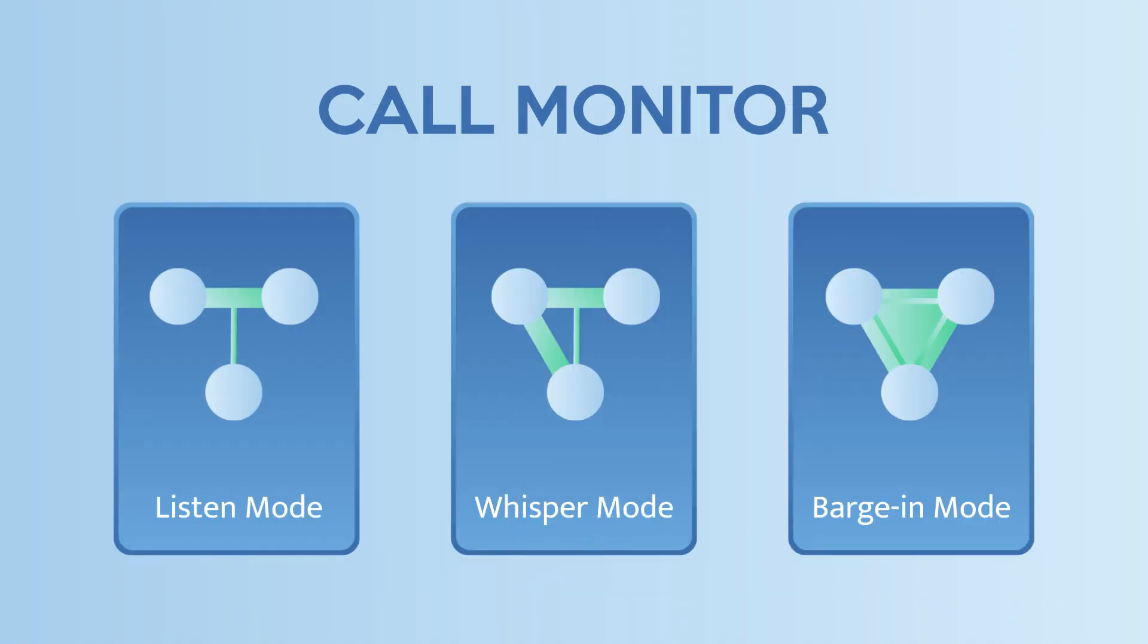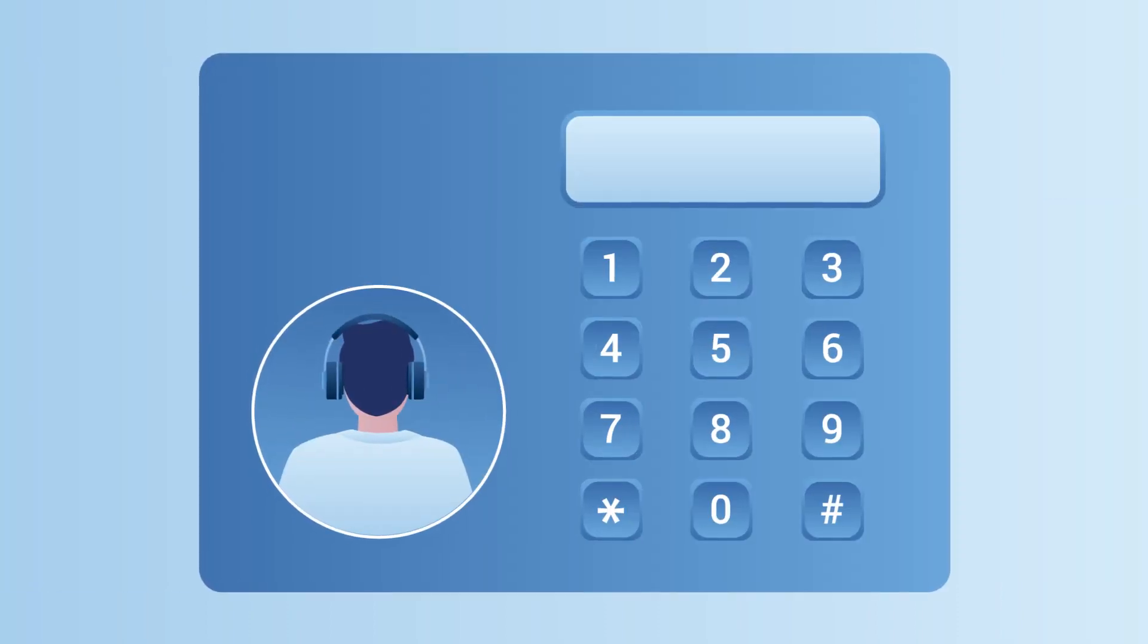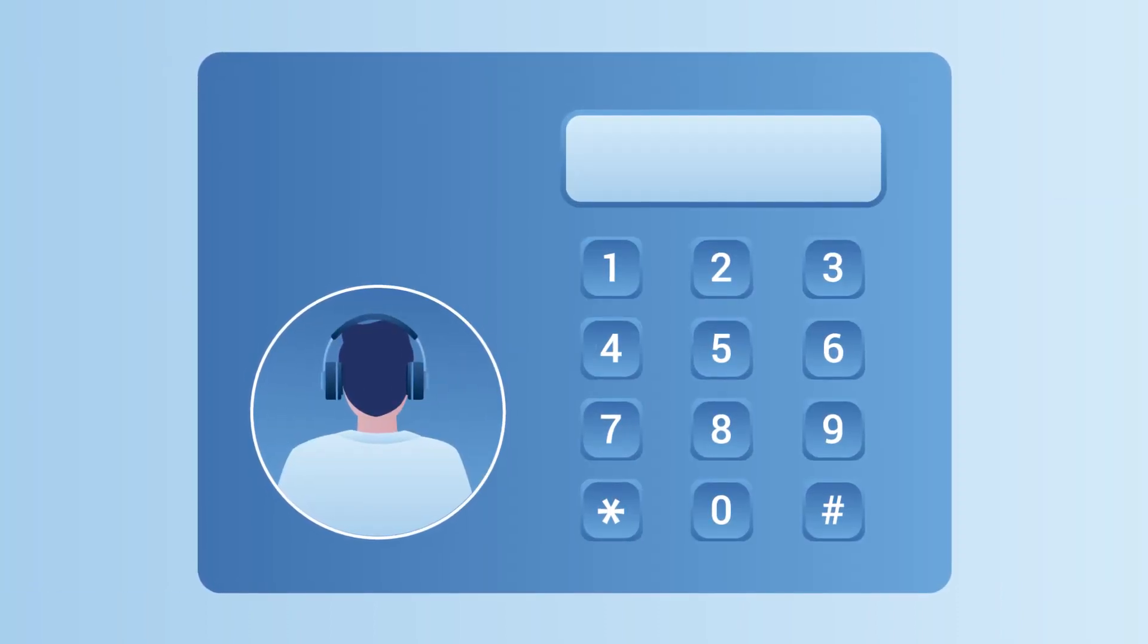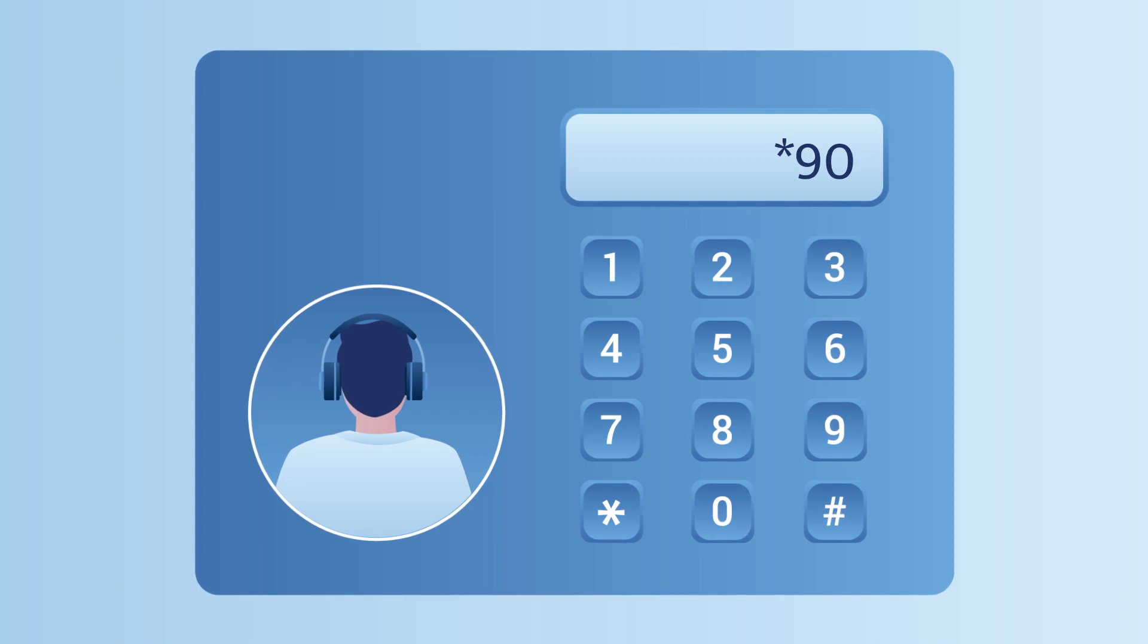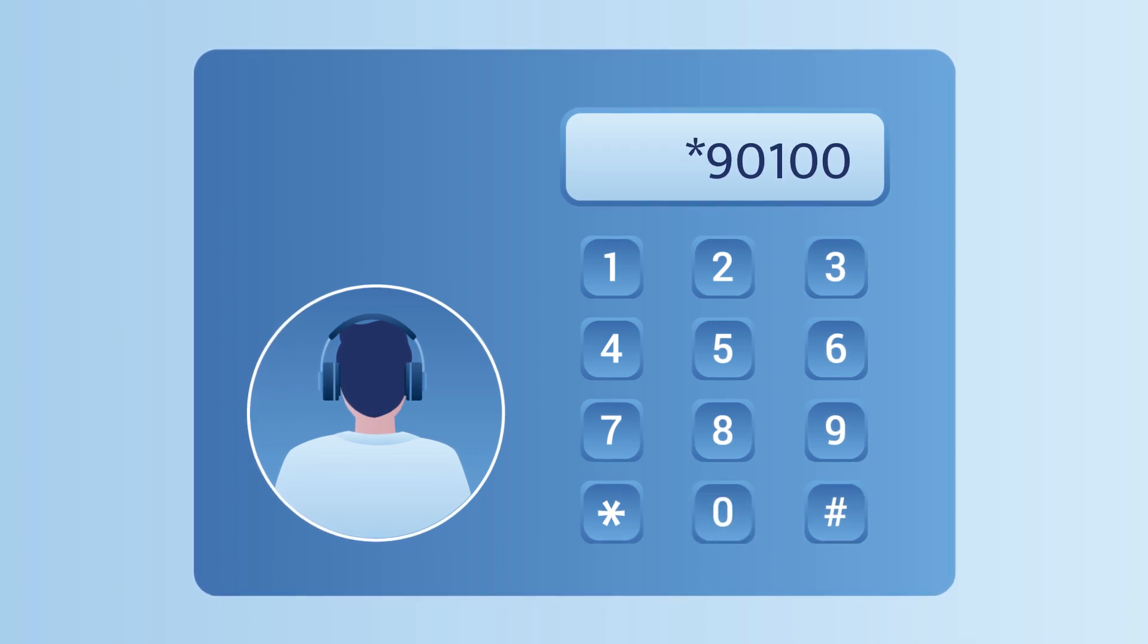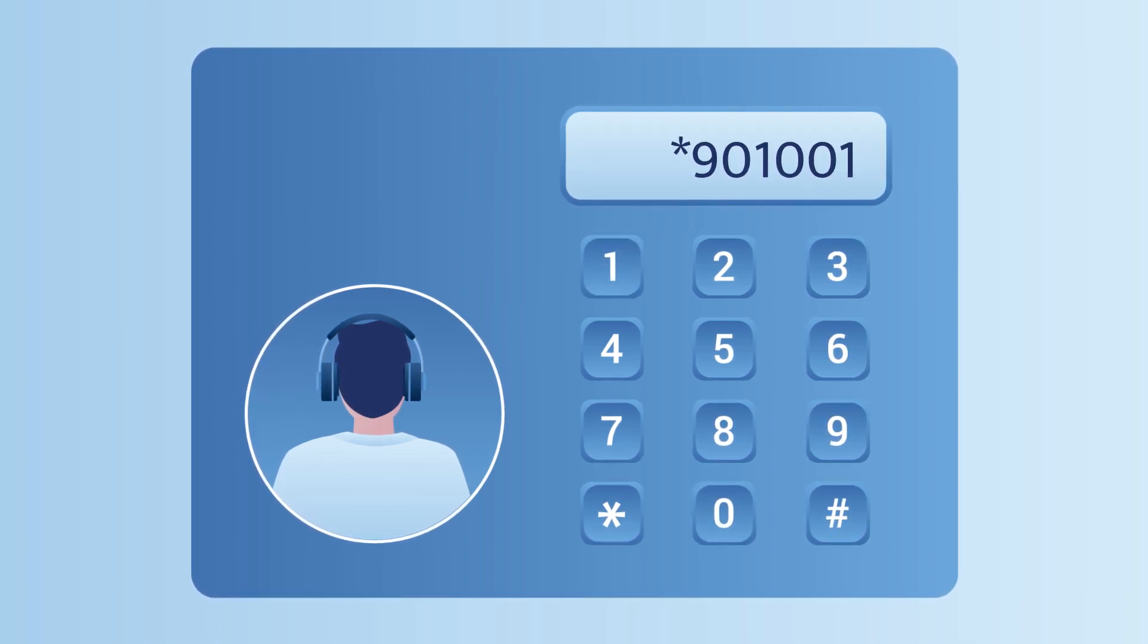You can enable any mode according to your own needs. Each monitor mode has a unique feature code. The authorized user can pick up his phone and enter a feature code plus the monitored extension number to start call monitor.